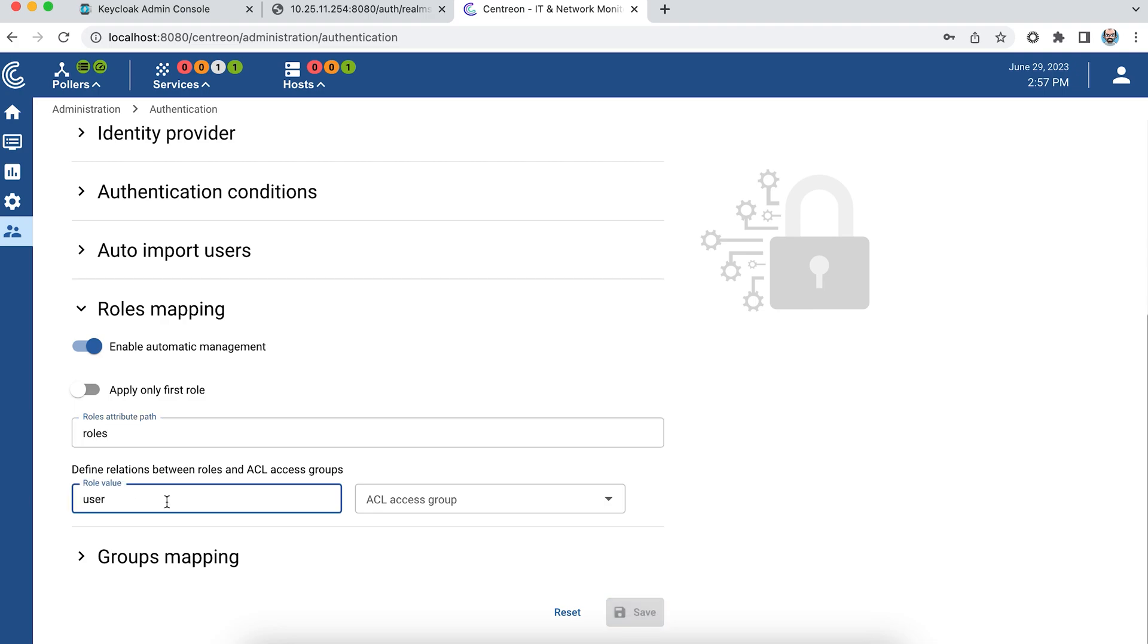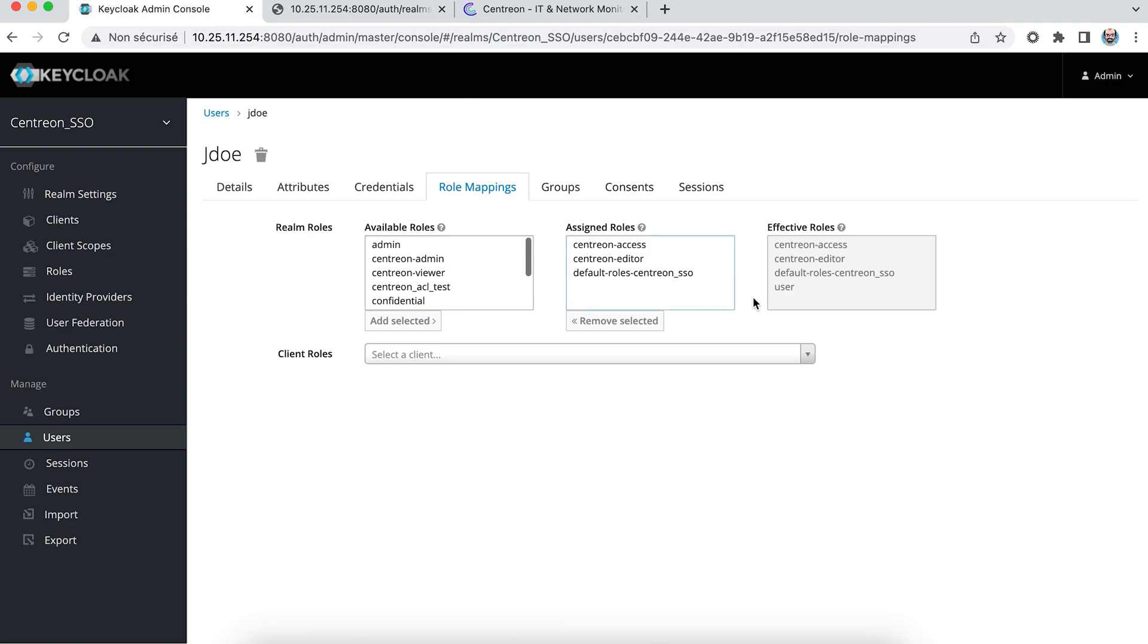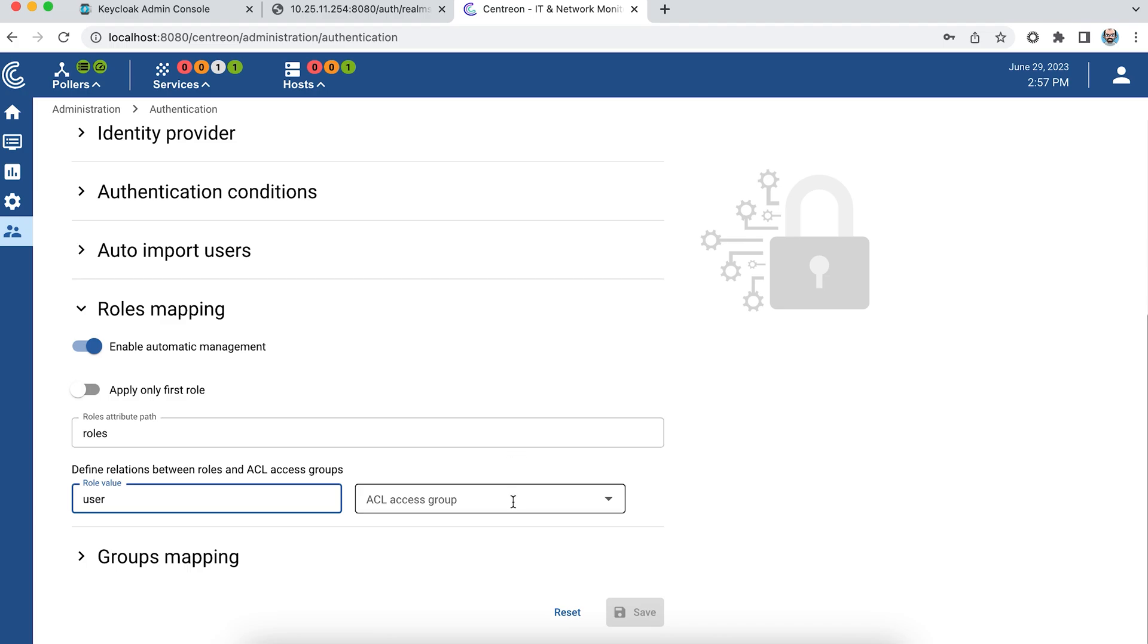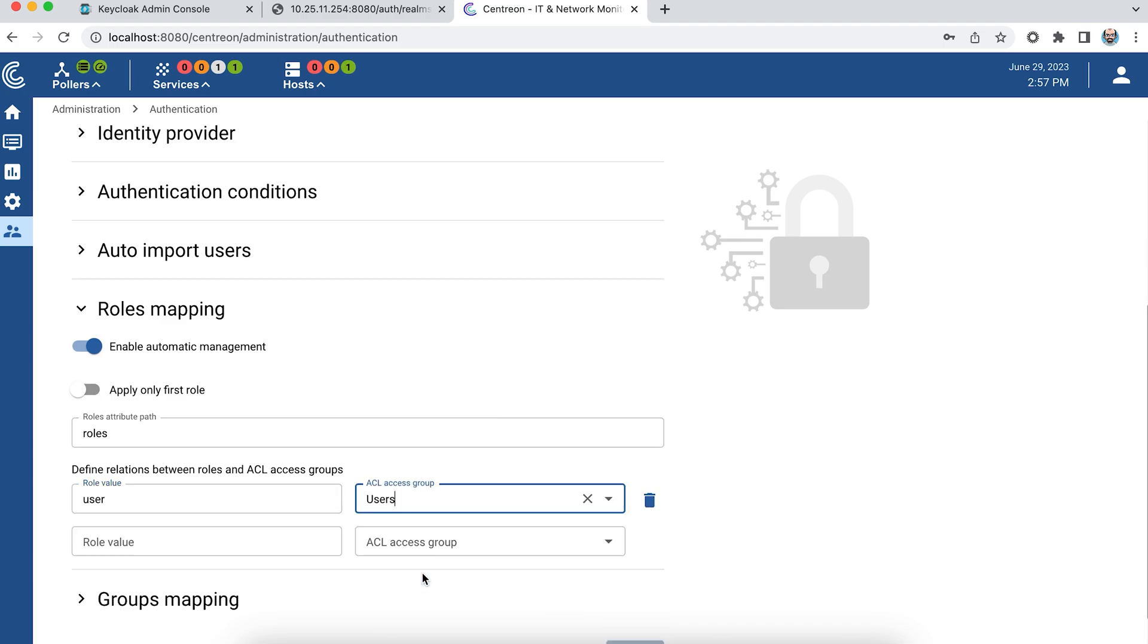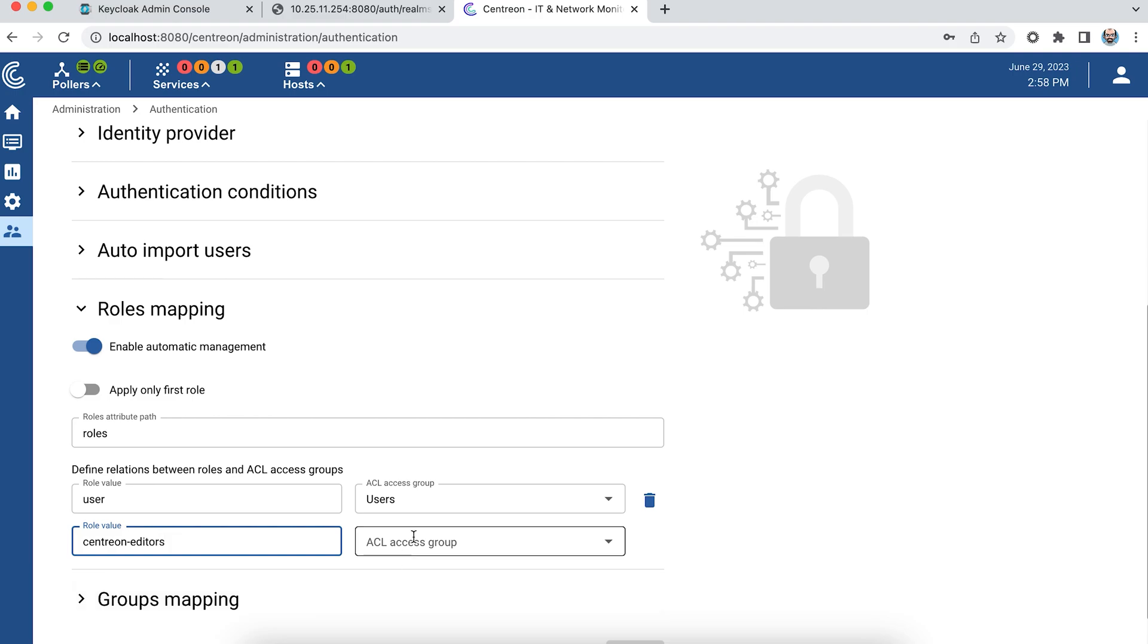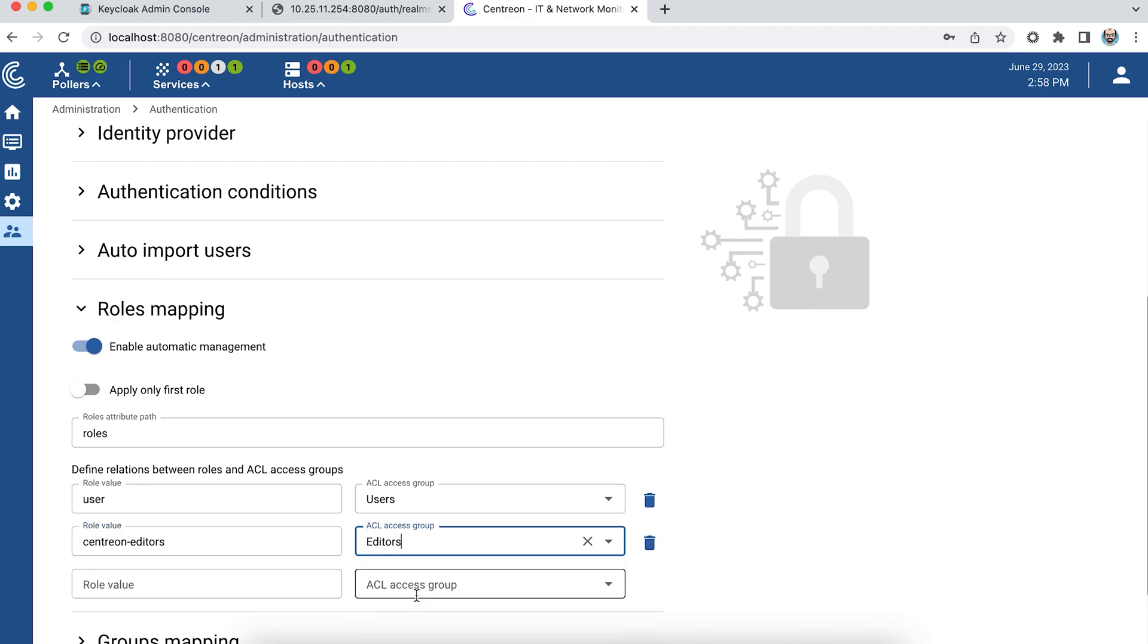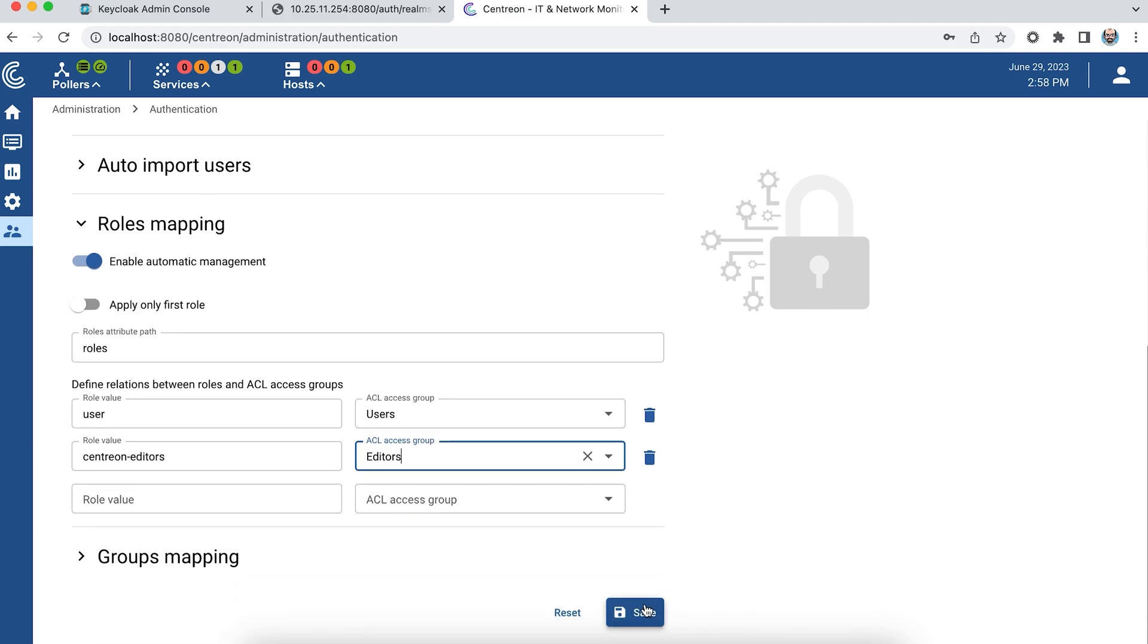If the user has the value user as defined in my identity provider, then he'll be part of the Users group. And if he has Centreon Editors, then it will be part of the Editors group. I save and I disconnect.